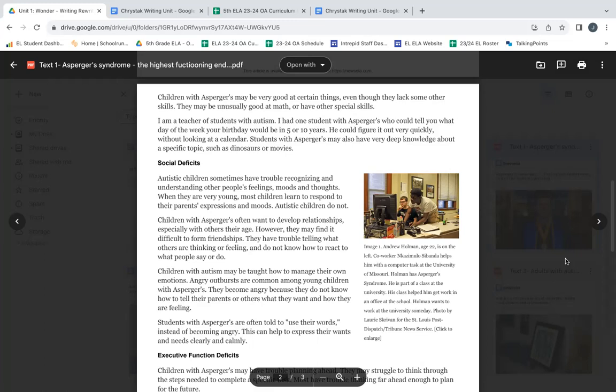Children with Asperger's often want to develop relationships, especially with others their age. However, they may find it difficult to form friendships. They have trouble telling what others are thinking or feeling and do not know how to react to what people say or do.